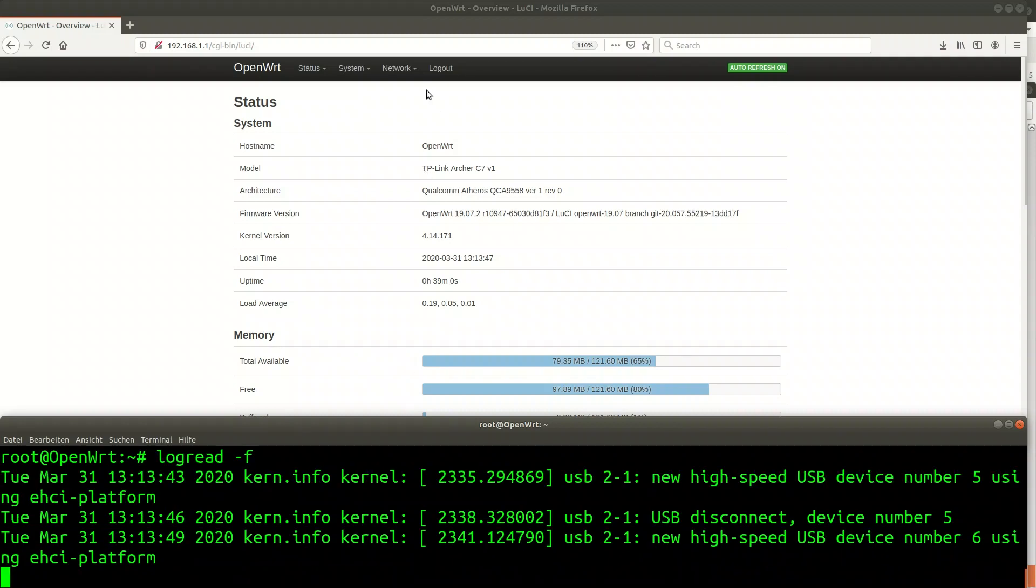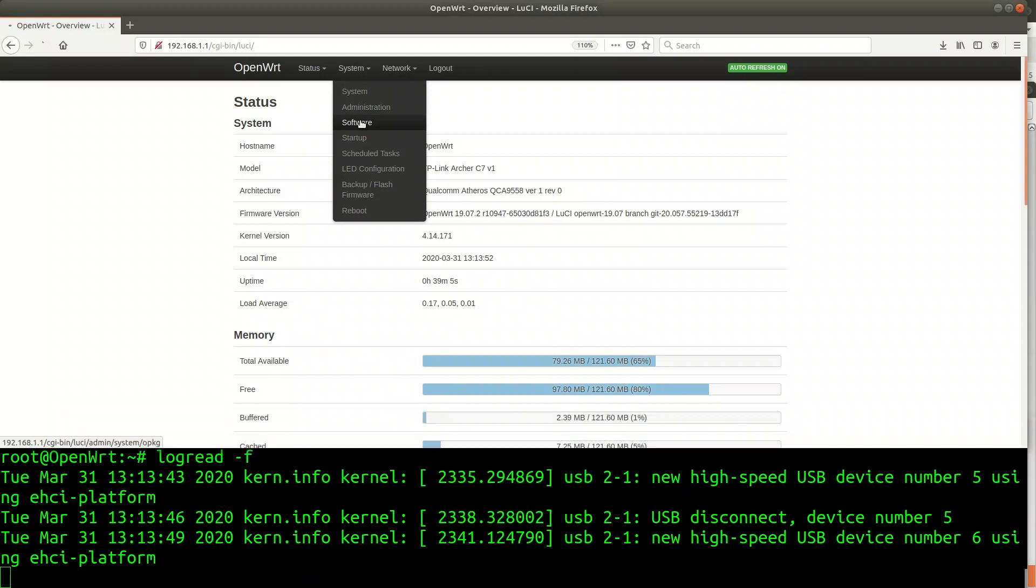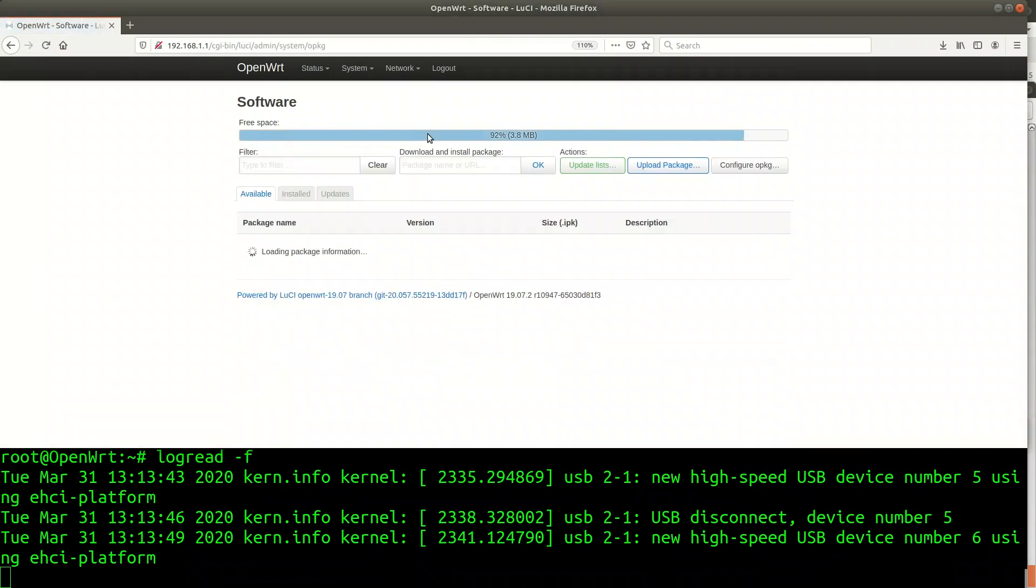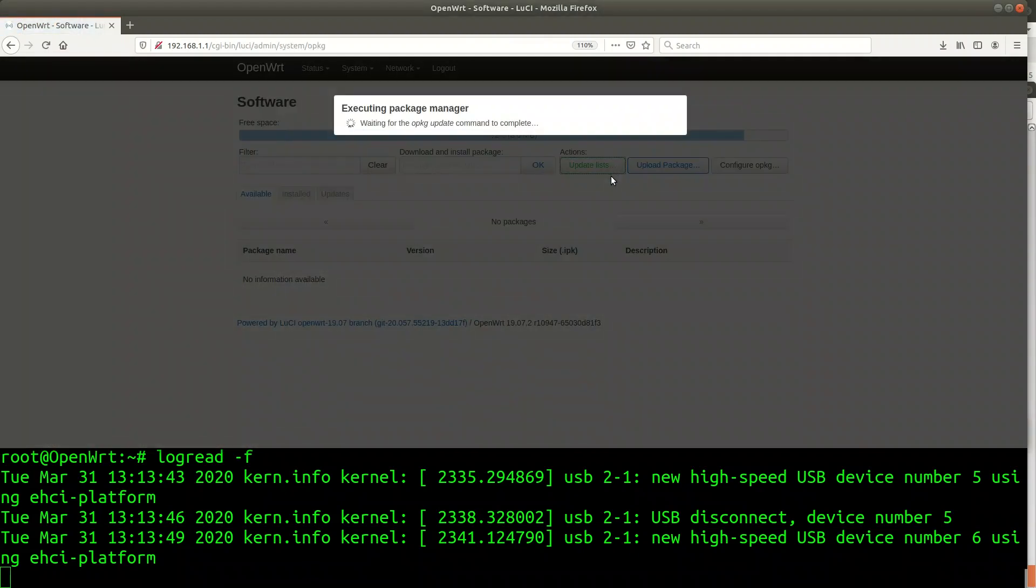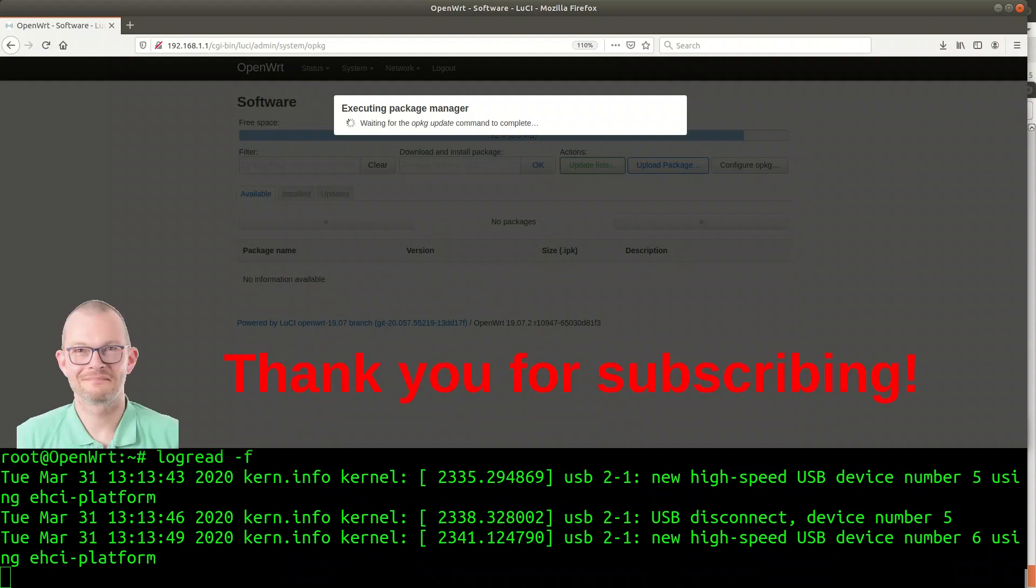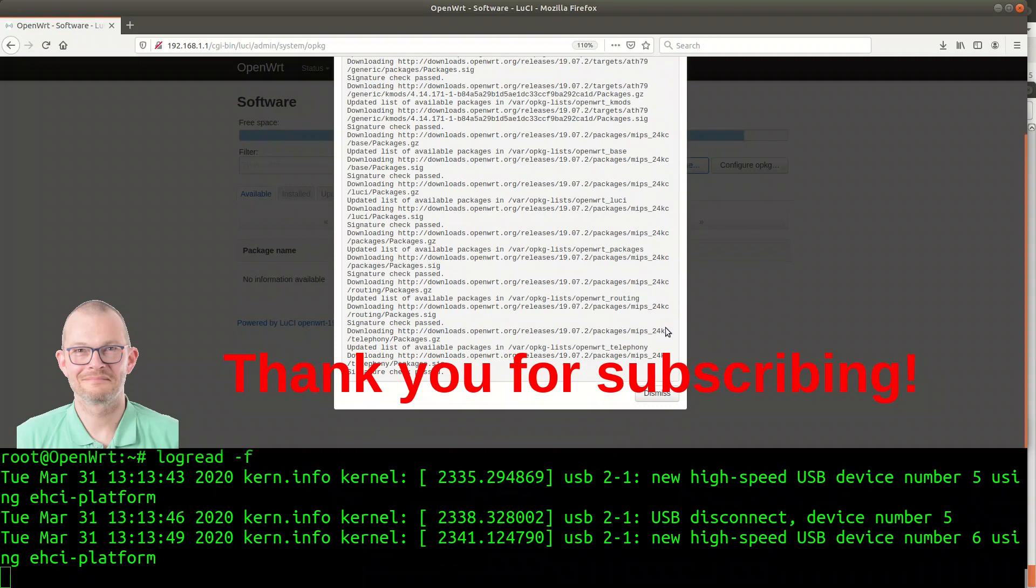Next step is to go into the software section of LUCI by clicking on system and then software. First thing should always be to update the software list. While the list updates this might be a great moment to quickly subscribe to my channel. Thank you very much.